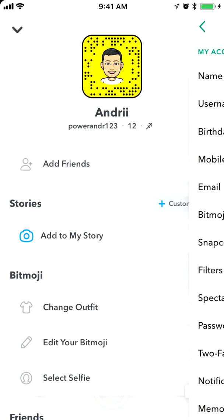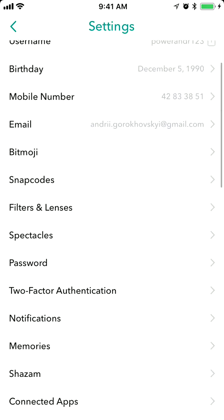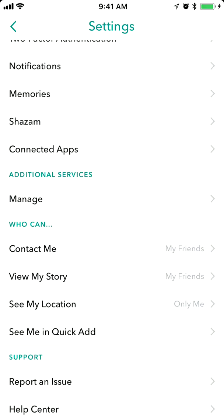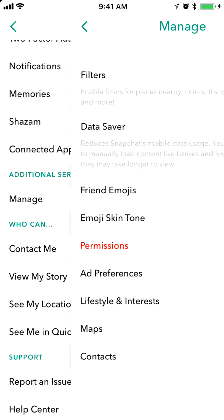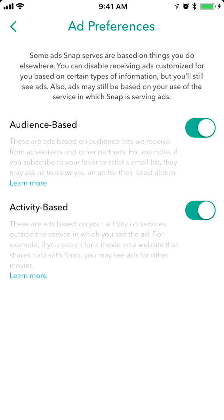So you just go to your account and click on settings. Then click additional services, manage, and then click ad preferences. So here, there are two types: audience based and activity based.